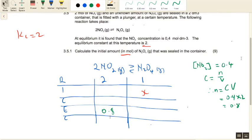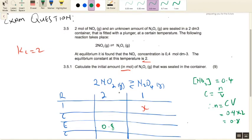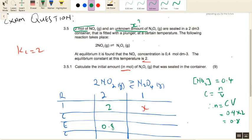Going back to the statement, we know the initial number of moles of NO2 is 2 — they told us that. Two moles of NO2 with an unknown amount — that's the X we're looking for. They are sealed in a 2 cubic decimeter container fitted with a plunger at a certain temperature. We don't even know the value of the temperature, but that's not important.